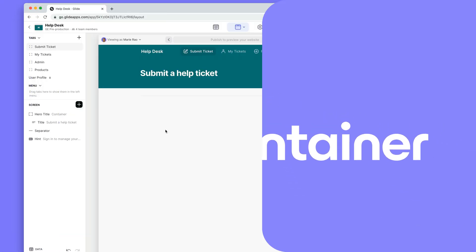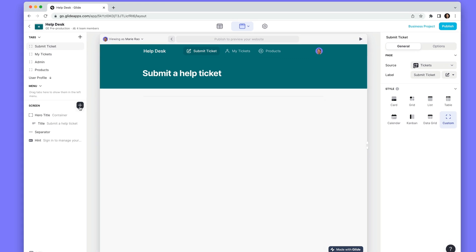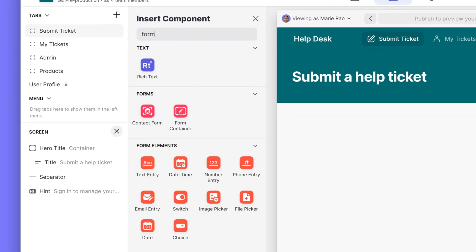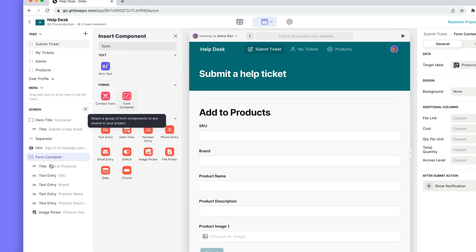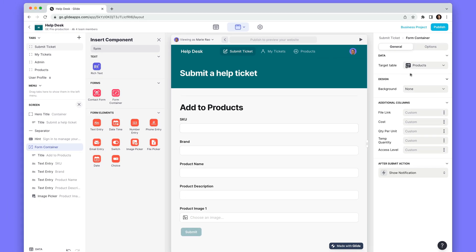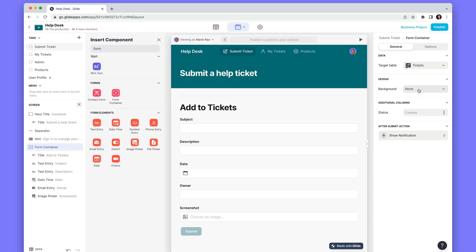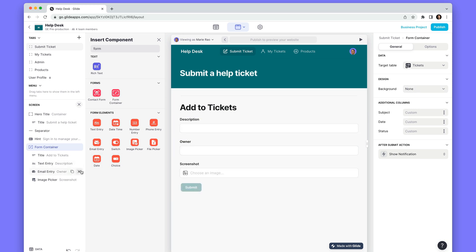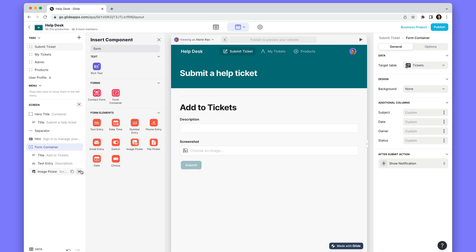The easiest way to create a form is just to add the form container. If we select the container we can change the destination table, and when we do, the entry components update to reflect the columns in that table. We can then customize and remove these if we want to change what data our users can submit.